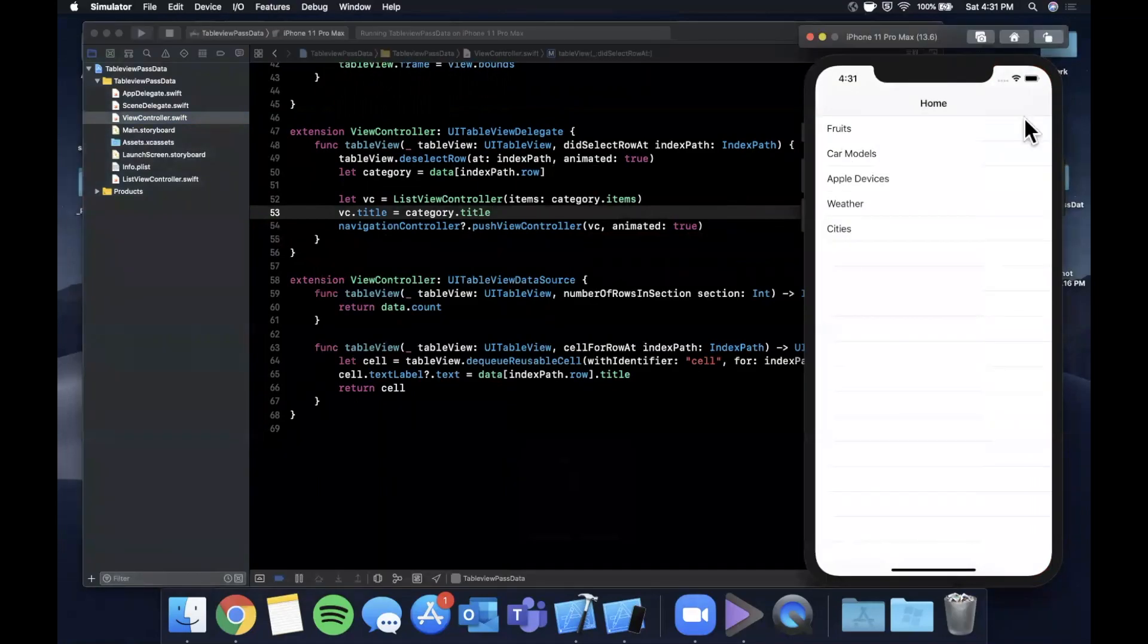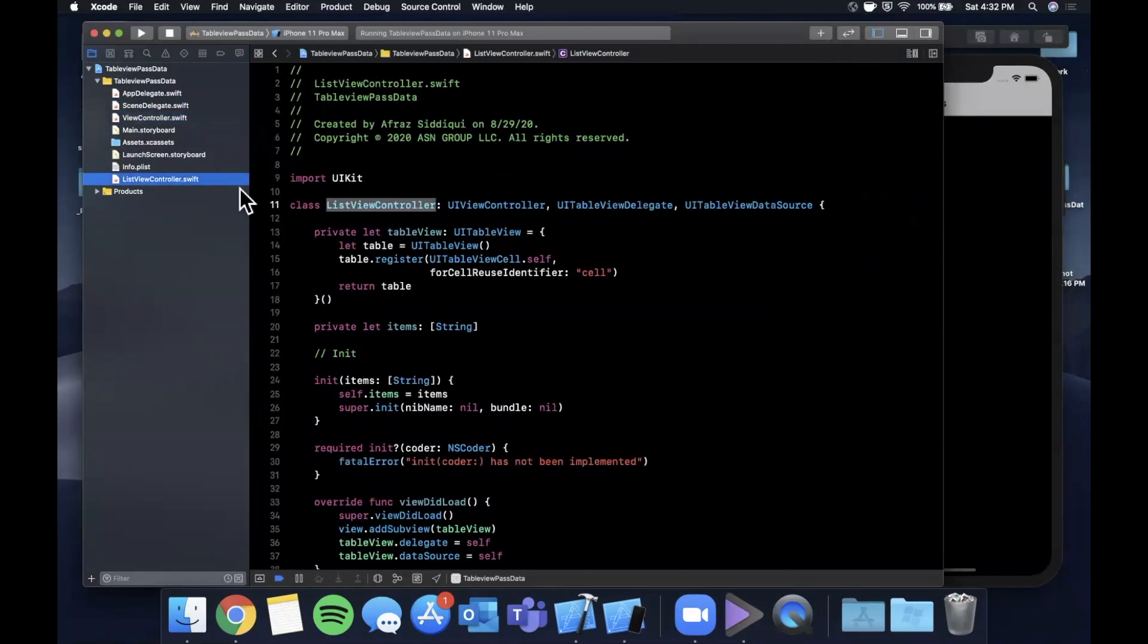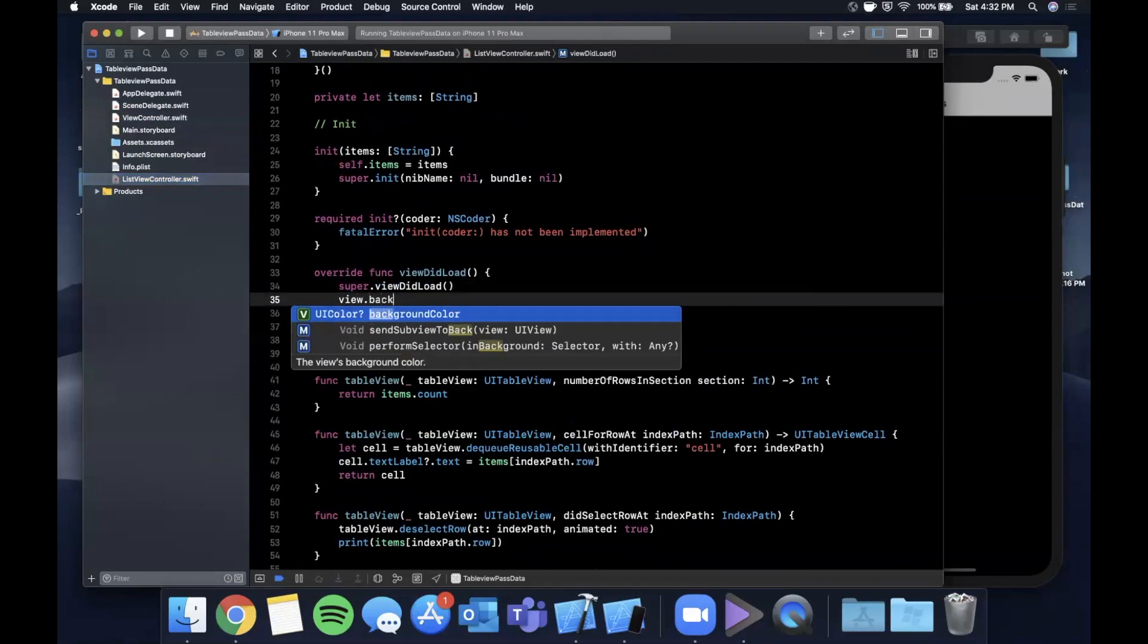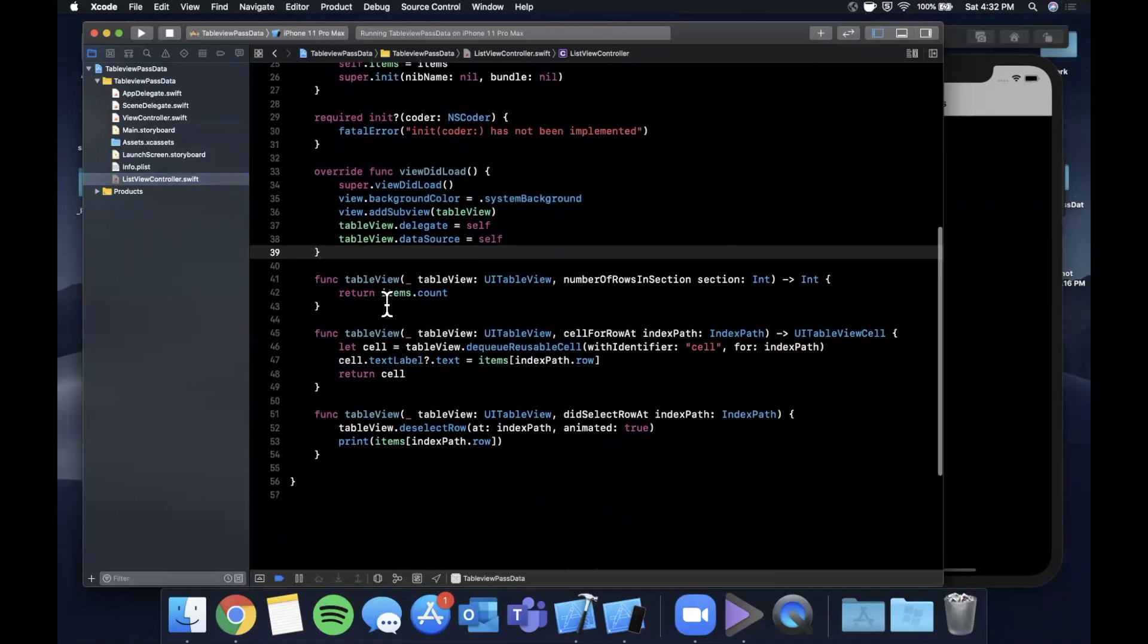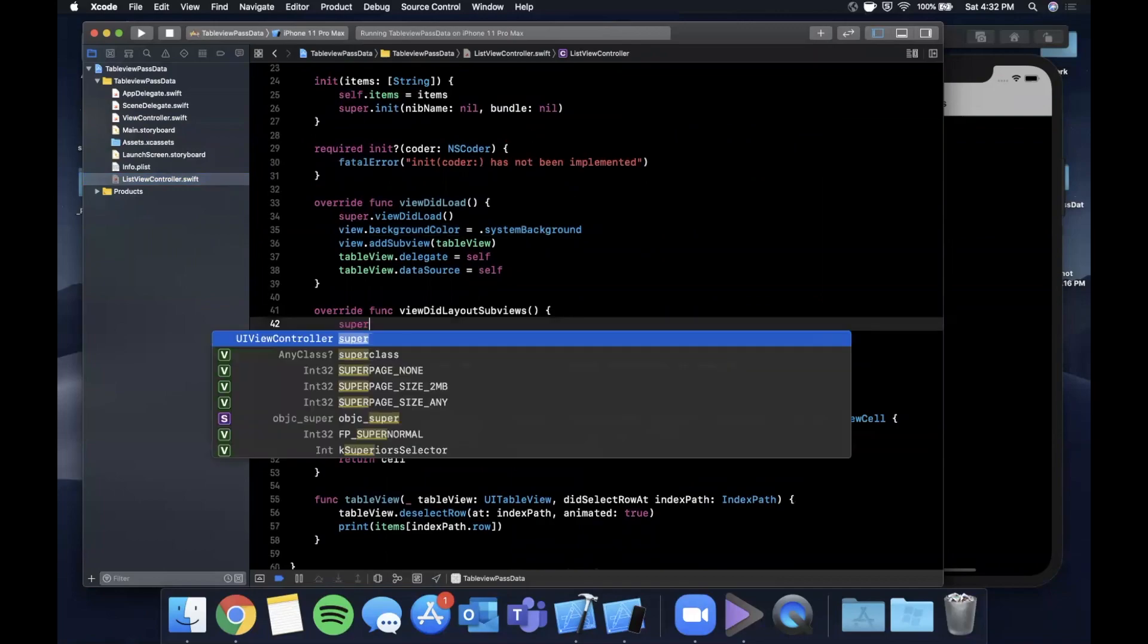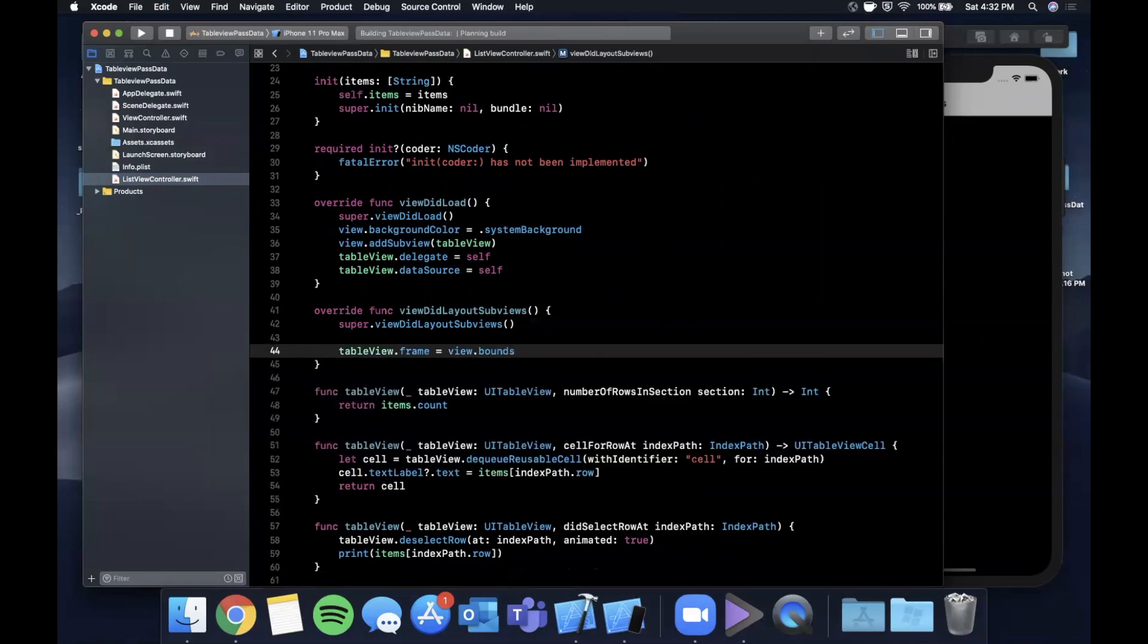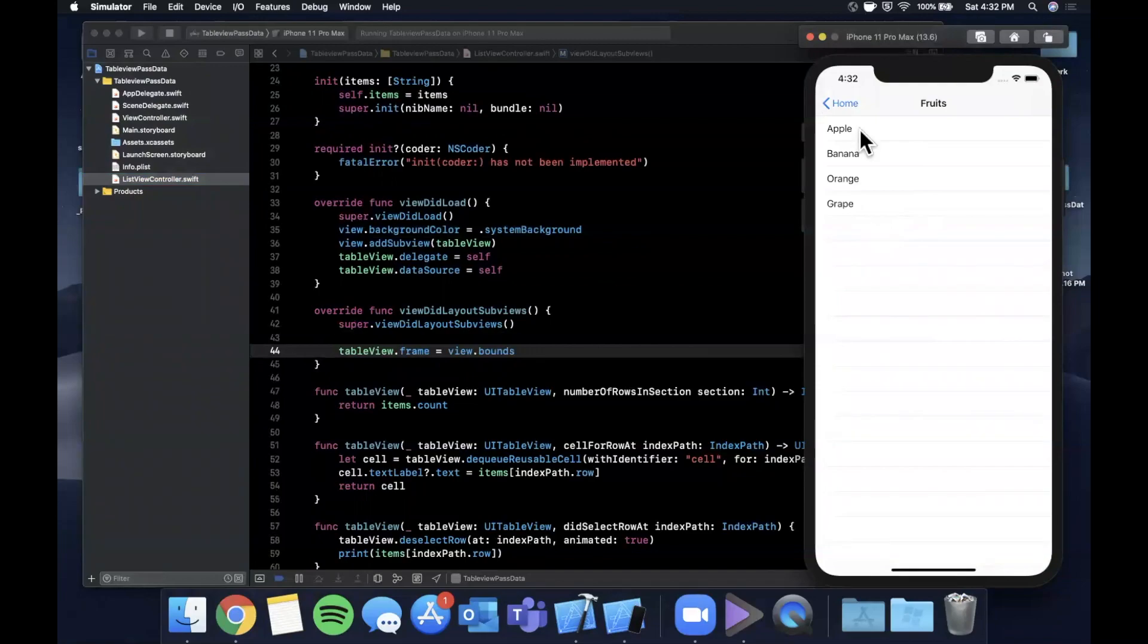We've got this list of categories here and if I tap on fruits, the first thing you notice is we change screens but we have this black background which is not great, so you can't really see anything. Let's come into viewDidLoad here and let's set a background color and we're going to say it is the system background. The other thing you notice is you don't really see the table and the reason is we never gave this tableView a frame. We're going to override viewDidLayoutSubviews and we're going to say the frame of the tableView is the entirety of this view controller's view.